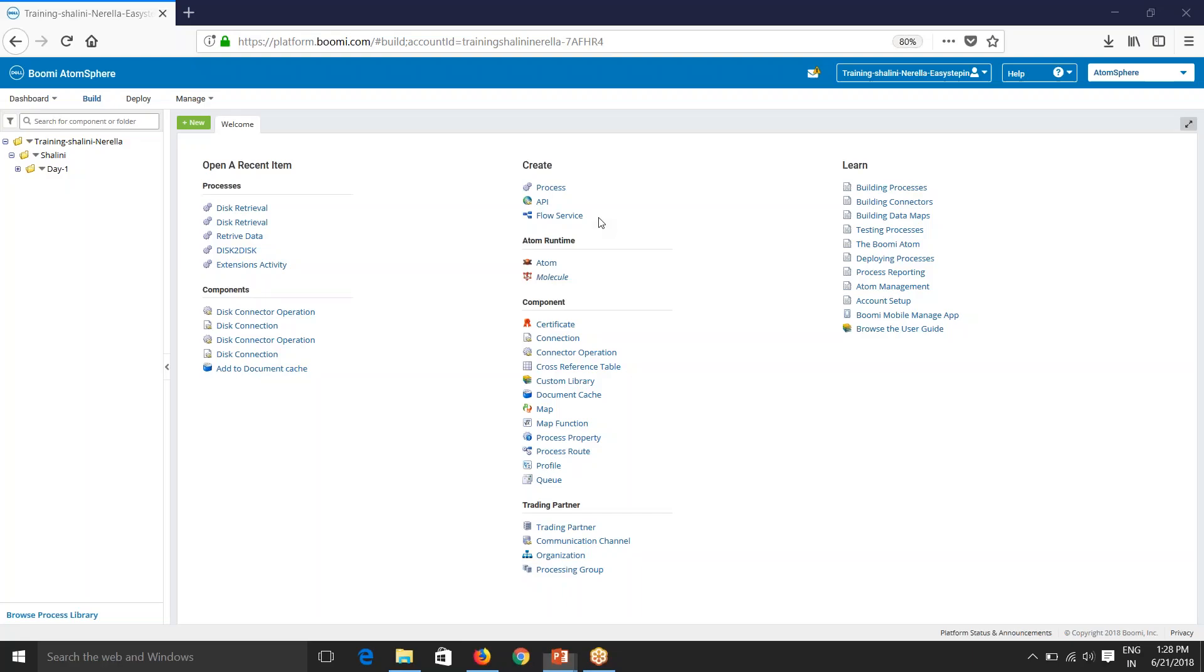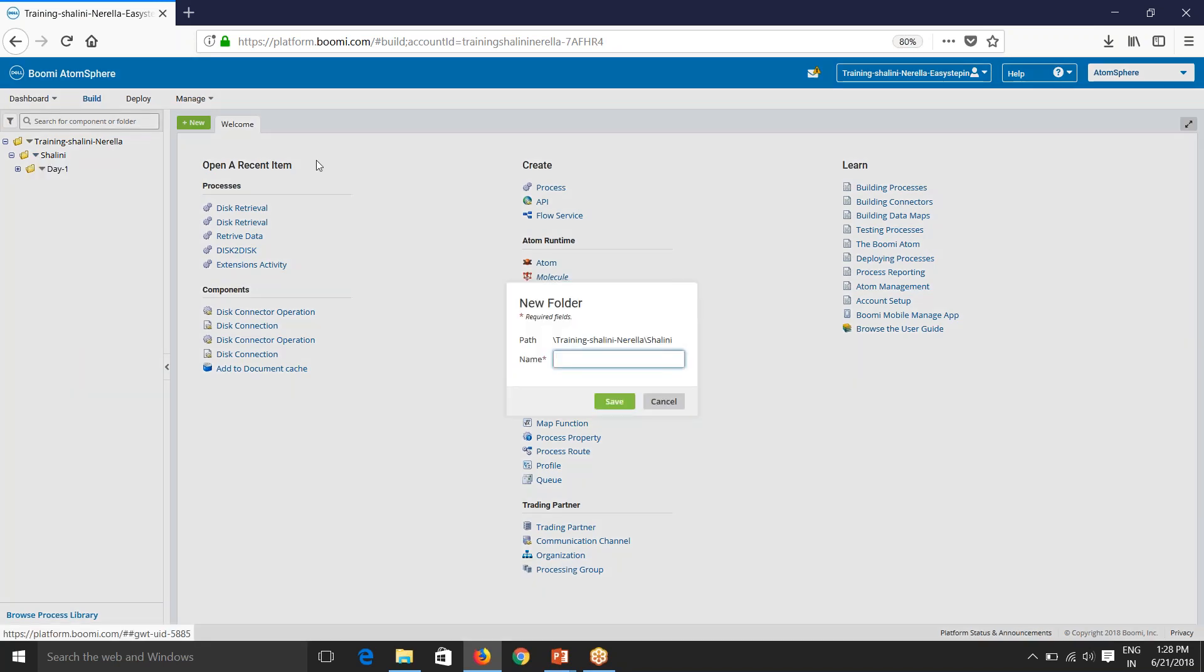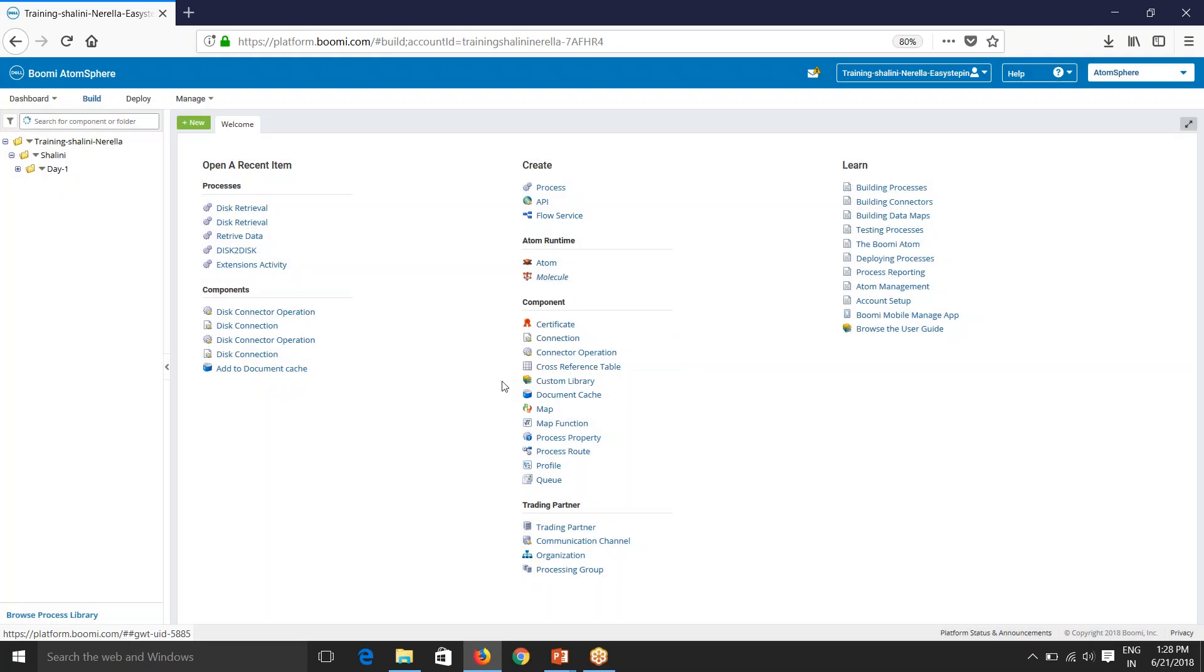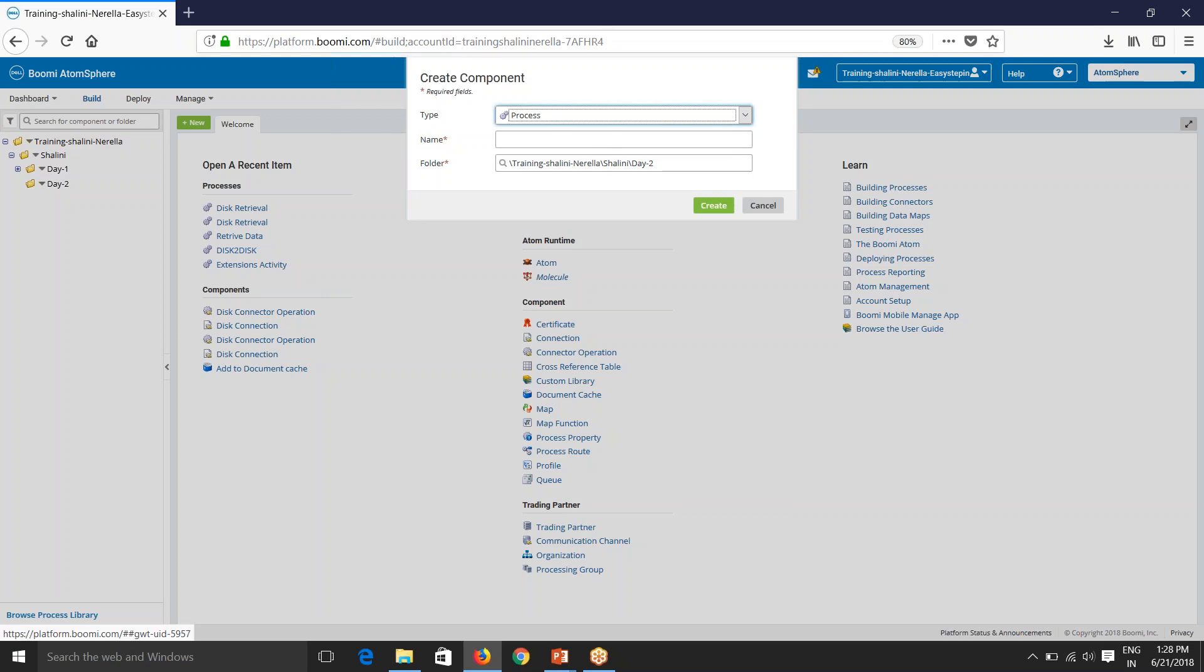So let's get started. First let's create a folder day 2. And we'll then have to create a process. So create new component and process and I'll name this as FTP to disk integration.